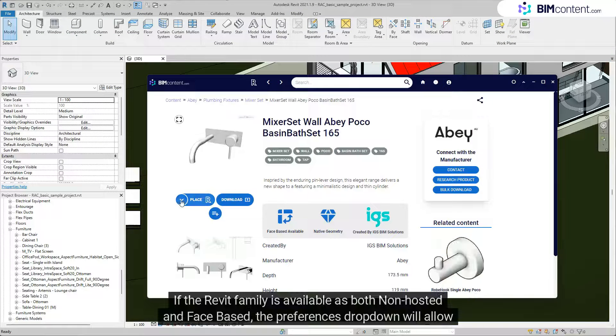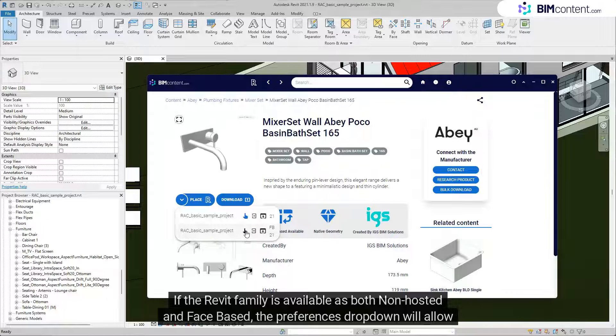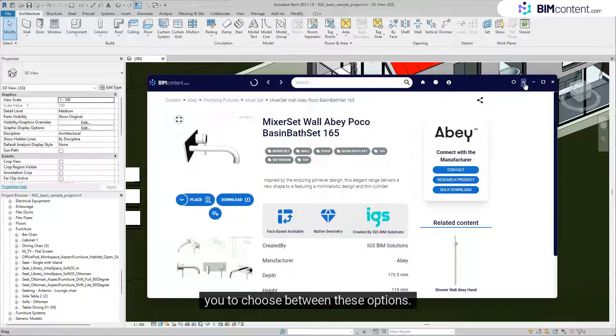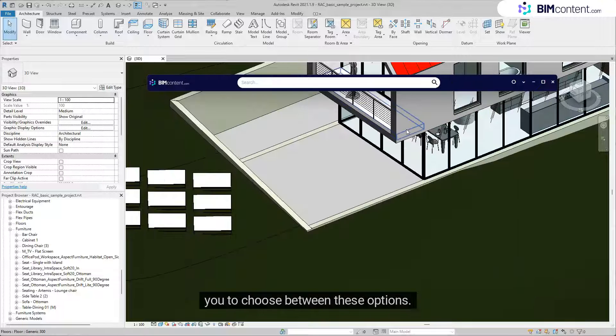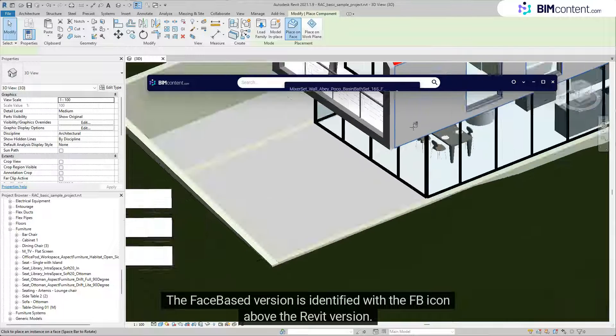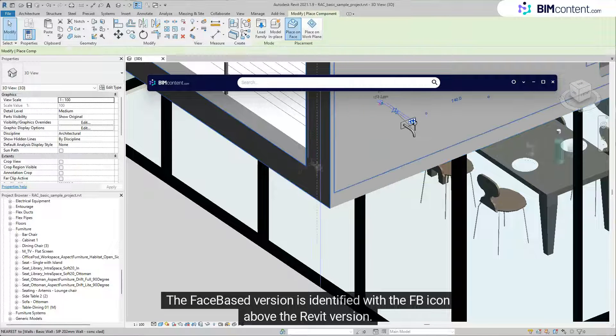If the Revit family is available as both non-hosted and face-based, the Preferences dropdown will allow you to choose between these options. The face-based version is identified with the FB icon above the Revit version.